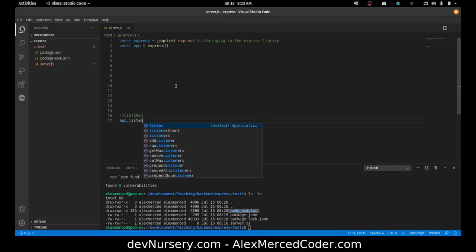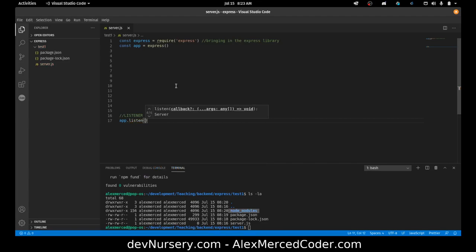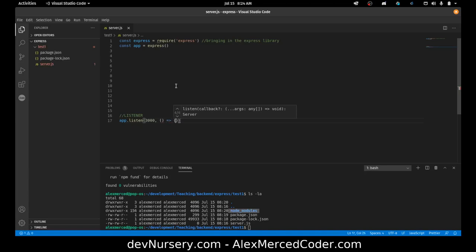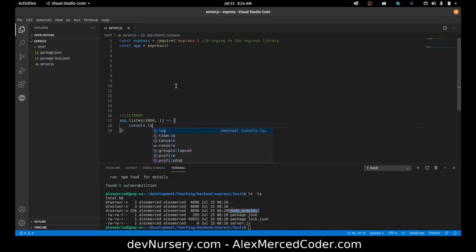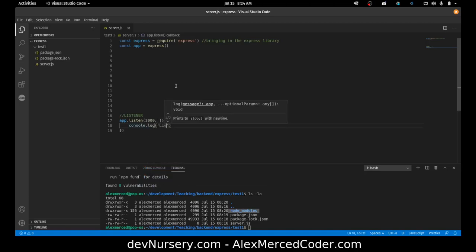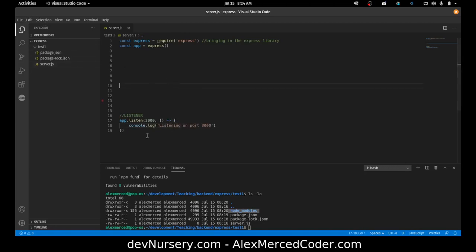So I'm going to do app.listen and tell it what port to listen on. Every computer has many different IP ports — usually the first 2,000 are used for different things, so don't use those numbers. Beyond that you can use whatever you want. I'll use 3,000, which is the typical development port. So: app.listen(3000, ...) means this application is only looking for requests coming in on that specific port. And I'll pass in a callback function that just does console.log('Listening on port 3000').